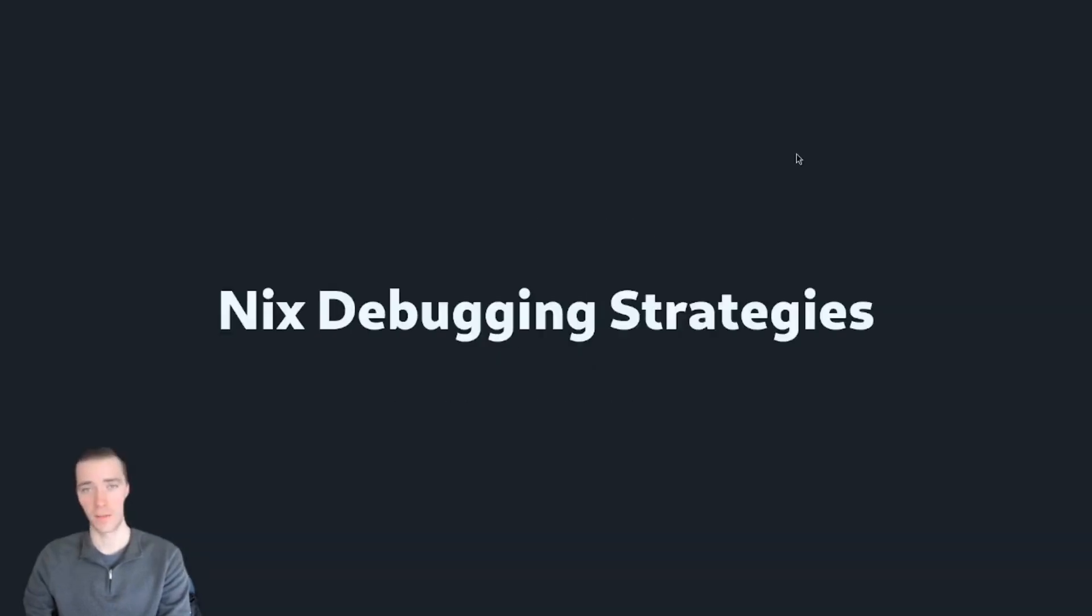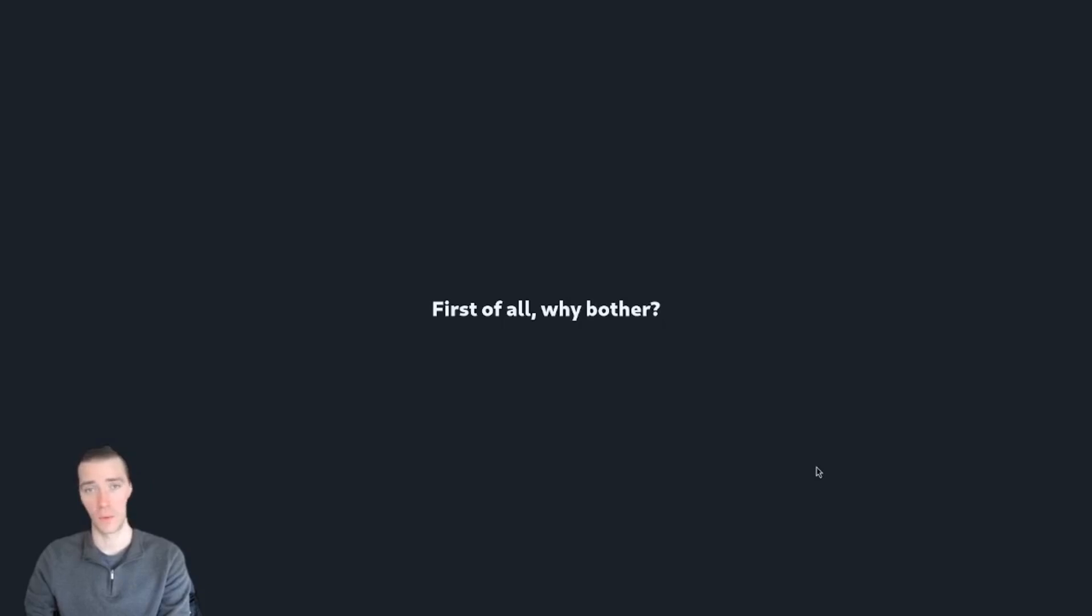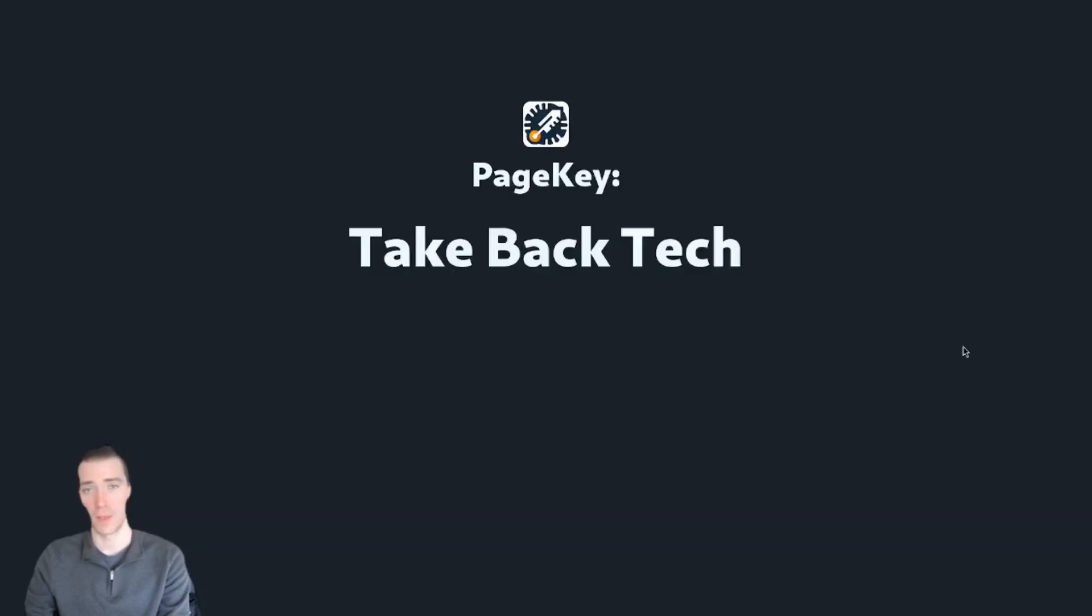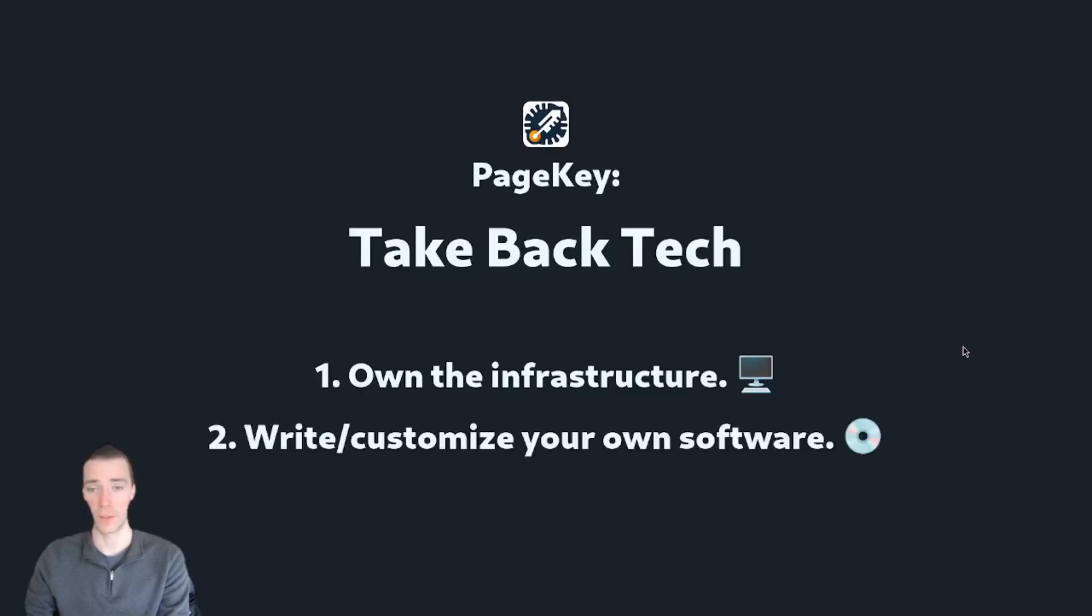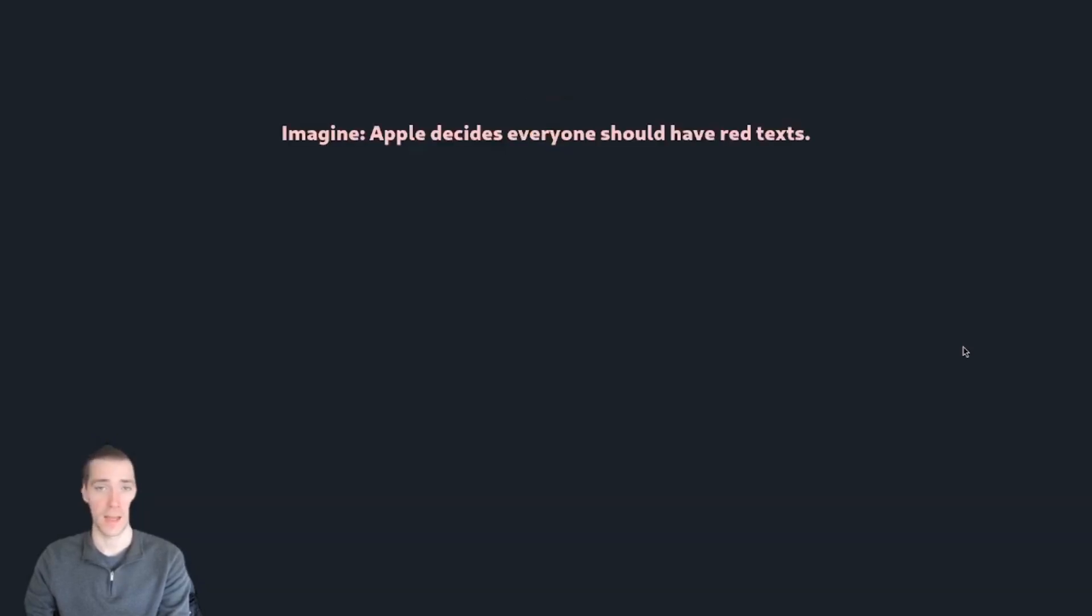Nick's debugging strategies, a video by PageKey. Before we start, why even bother with this? Well, PageKey is all about taking back tech. That means we want to own our own infrastructure, we want to write and customize our own software, and we want to help others do the same.